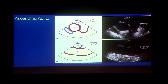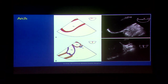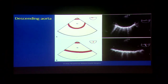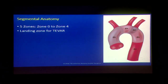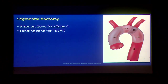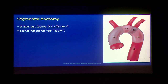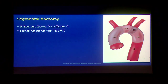The ascending aorta starts from the sinotubular junction right up to the brachiocephalic artery. Arch of aorta starts with the brachiocephalic, goes up to the left subclavian, and has three branches. Descending aorta is from the left subclavian right up to the diaphragmatic hiatus. Looking at segmental anatomy, there are five zones: Zone 0 is ascending aorta to the proximal arch at the innominate artery; Zone 1 between the innominate and the left carotid; Zone 2 between the left carotid and the left subclavian; Zone 3 is the curved distal arch to the proximal descending; and Zone 4 is the straight part of the descending up to T4.